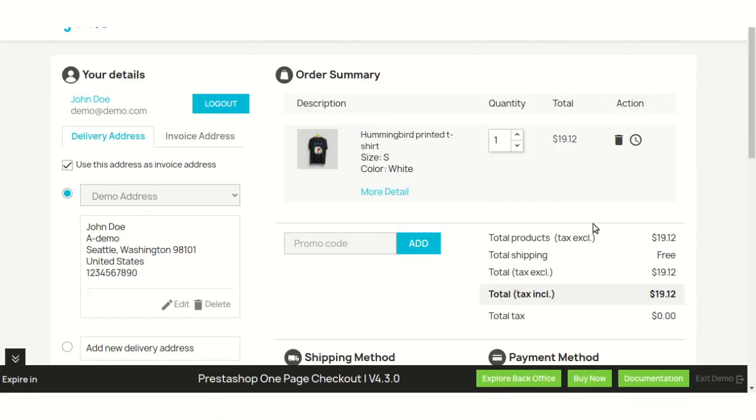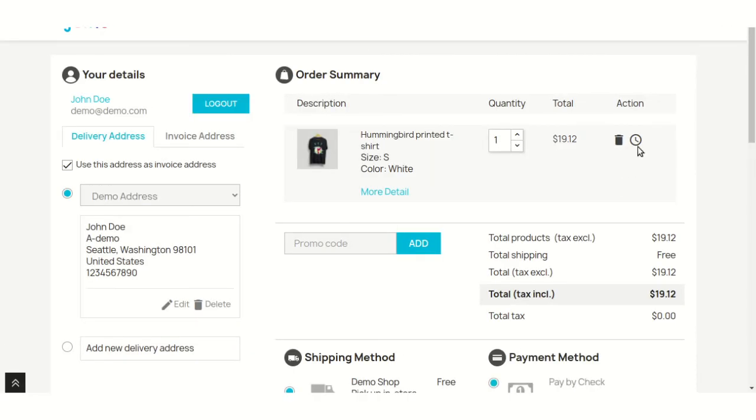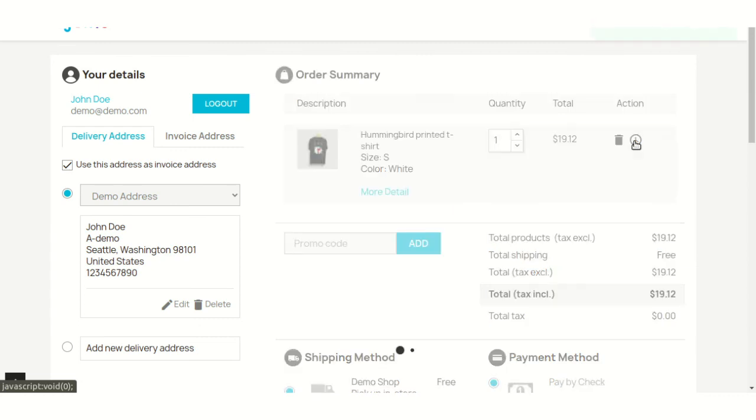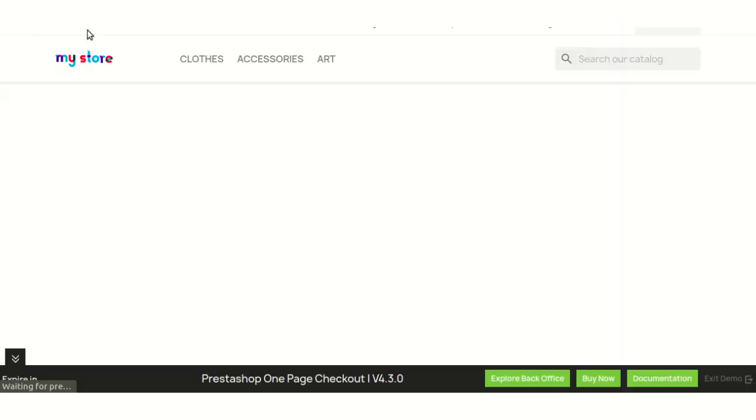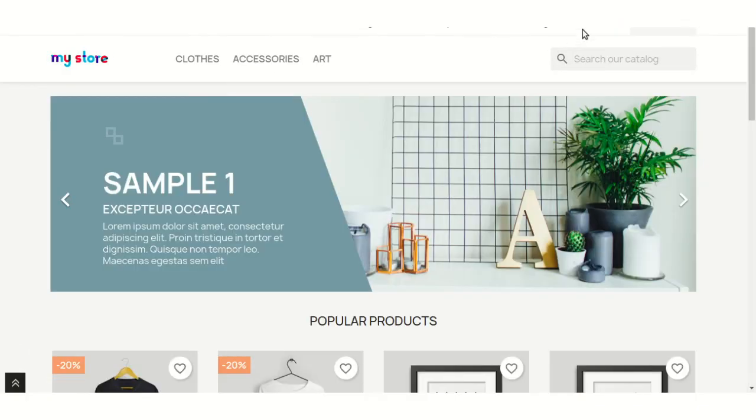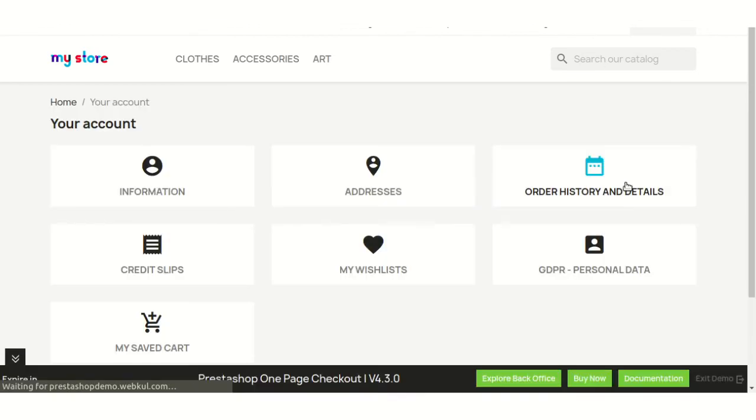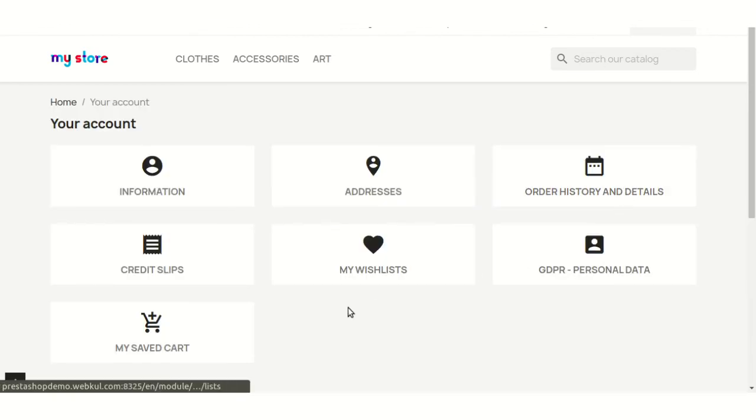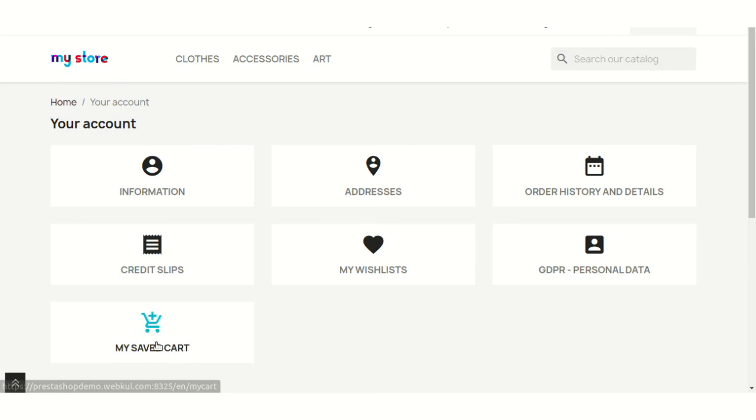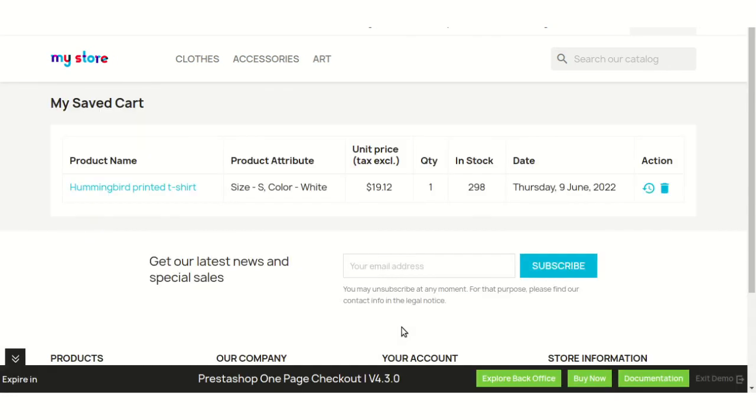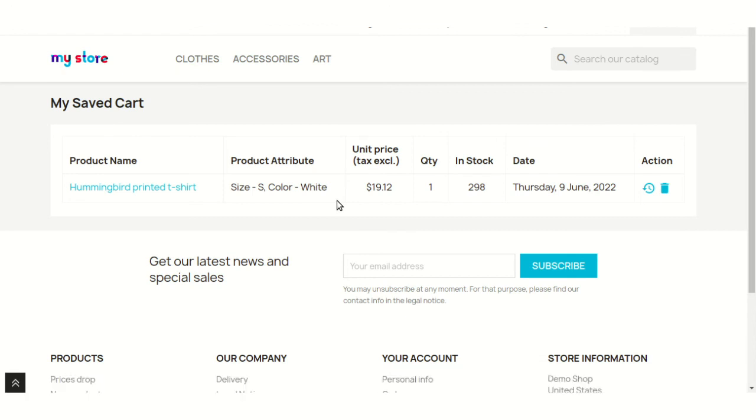The customer can save the cart for later purchase by clicking here. After the installation of the module, a new tab, my saved cart, gets added in the customer's account. From this tab, the customers can view the products they have saved for the later purchase.